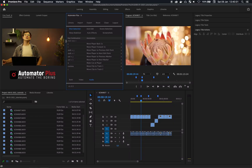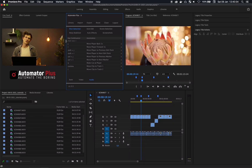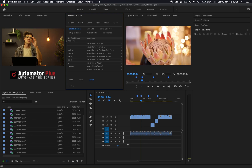Welcome everybody to the final installment of moving the playhead within the Premiere Pro timeline. In this video we're going to look at how you can move the playhead by a constant set of seconds.